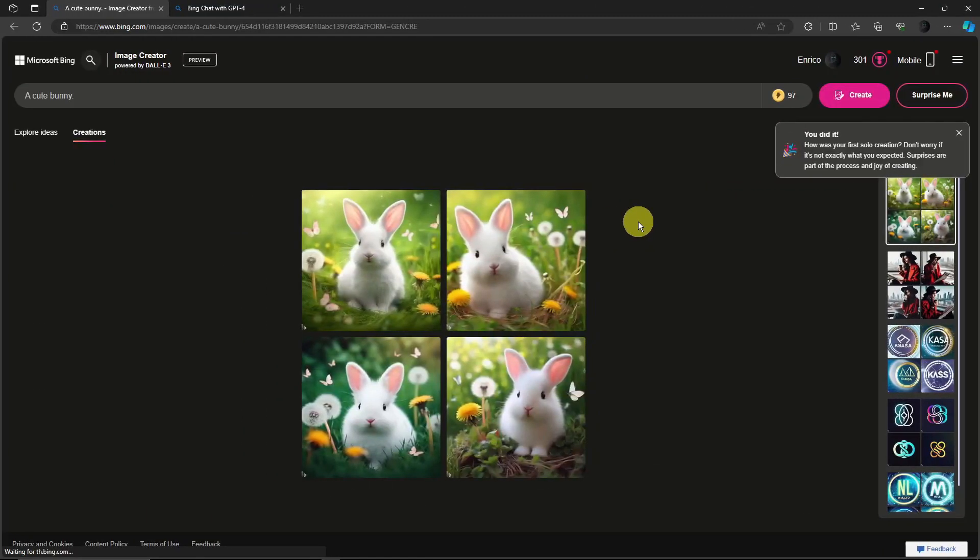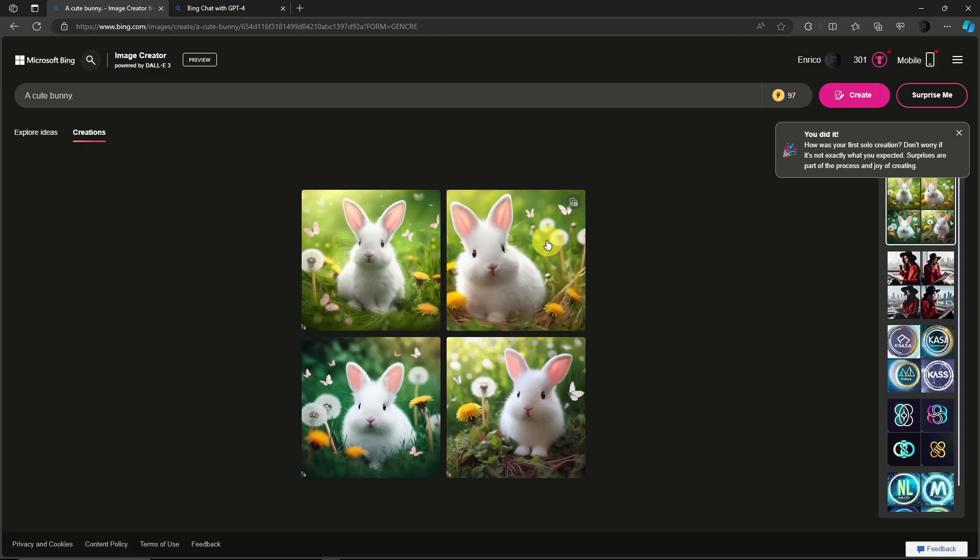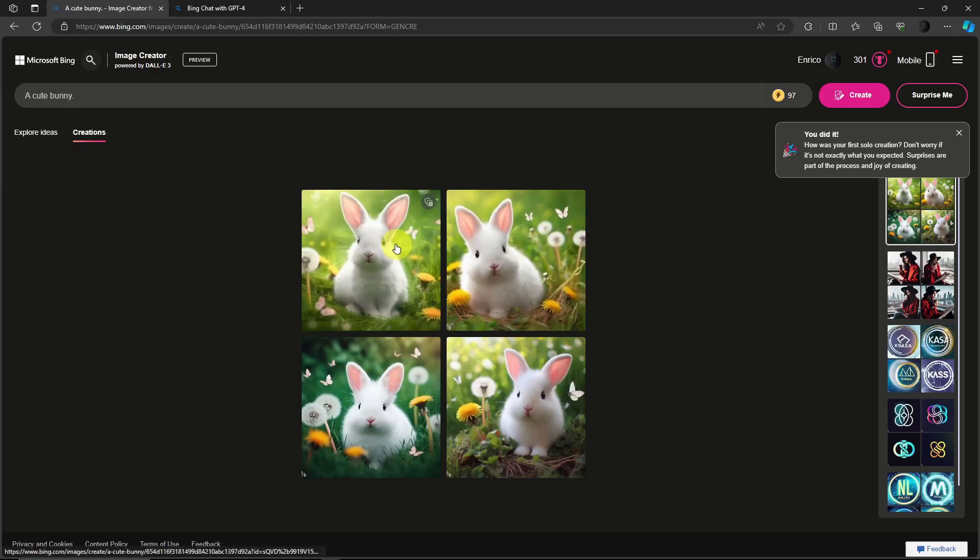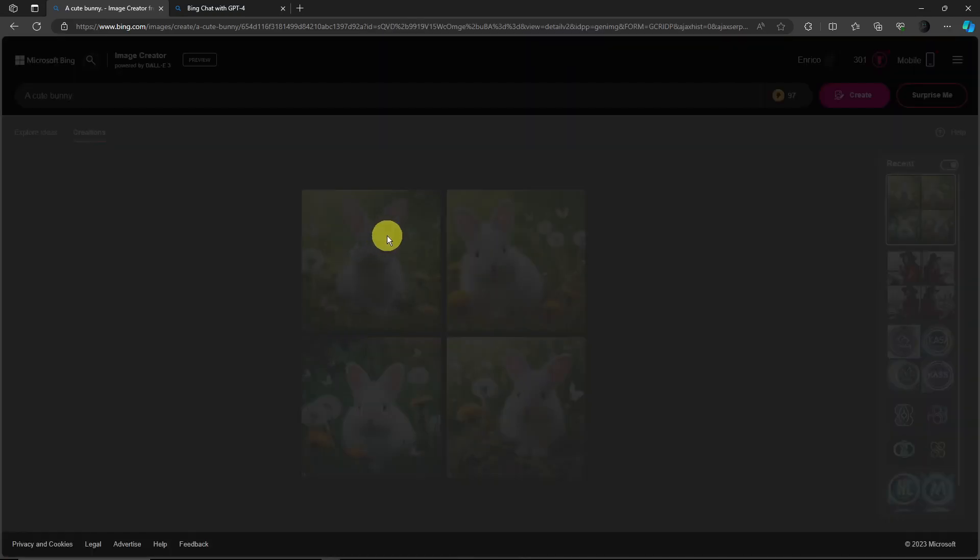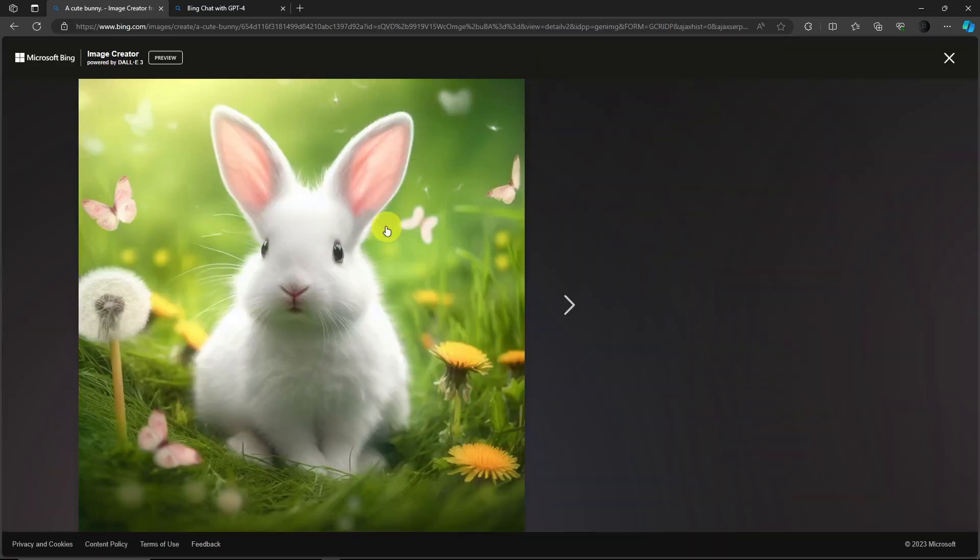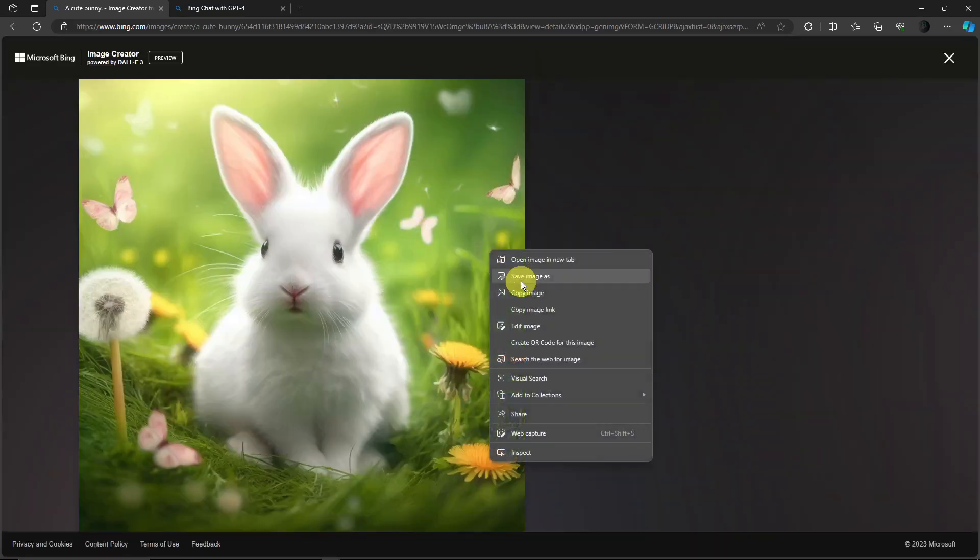Hello there. So our prompt just finished generating and this is the cute bunny prompt. It's actually good. To save a photo, just right click and then save it. Basically that's how to do it - save images and you're good to go.